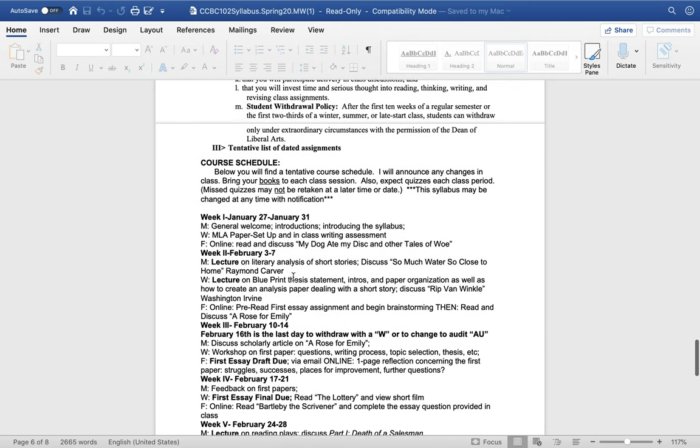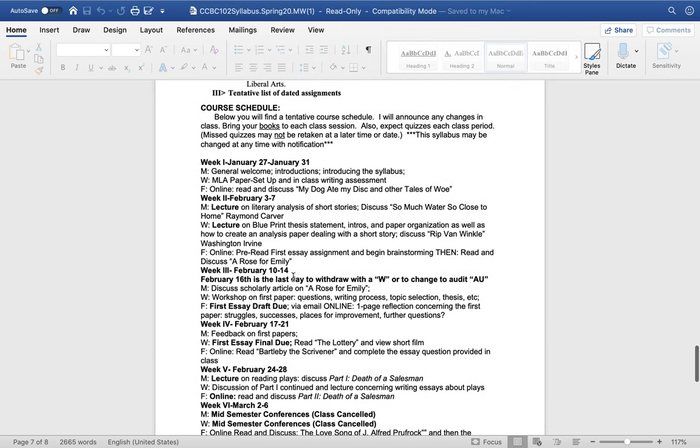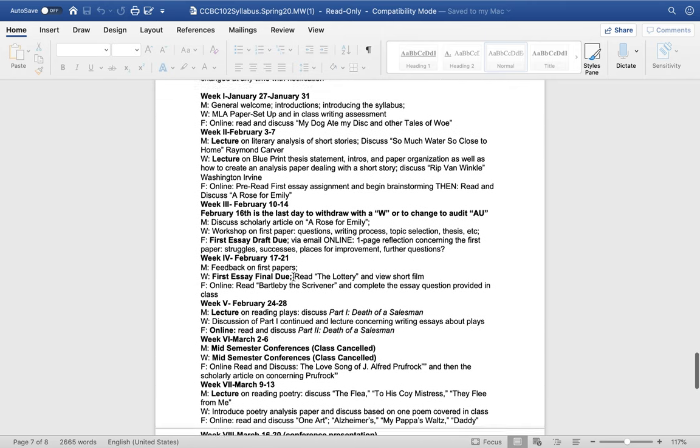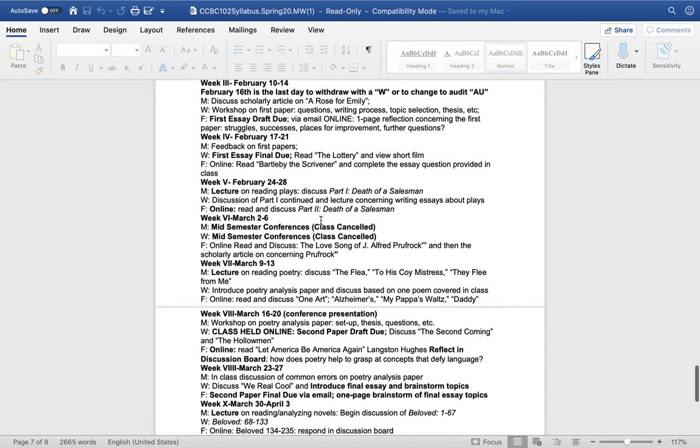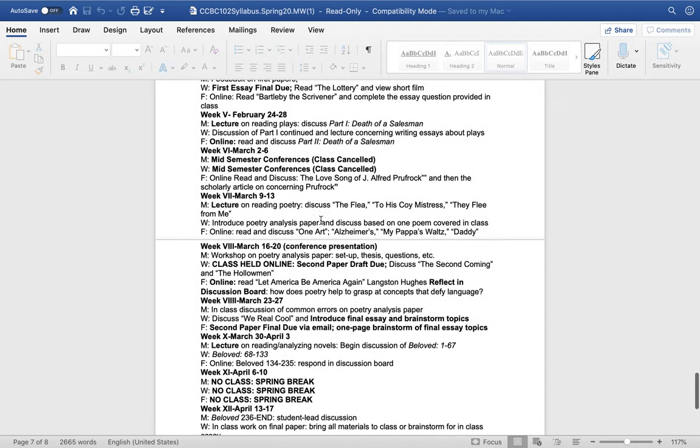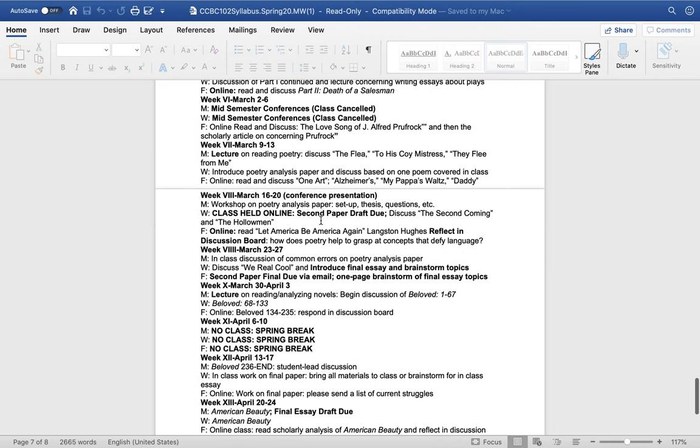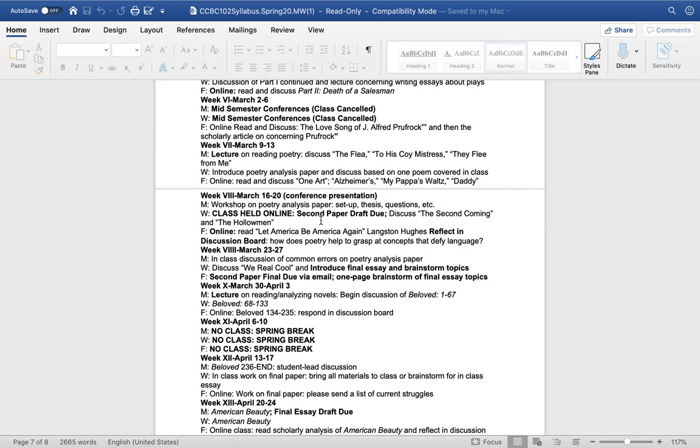Step one is you choose a poem that is listed on our syllabus, so I've actually pulled up our old syllabus here so that you can see it. Since we didn't really get a chance to talk about it in class, I'm going to choose the Love Song of J. Alfred Prufrock.